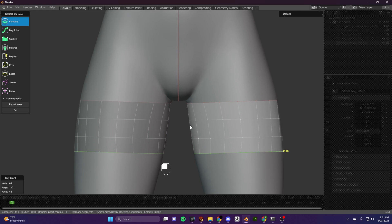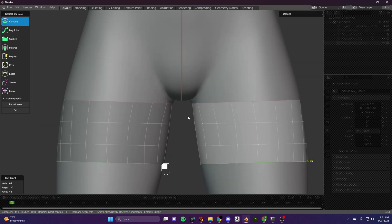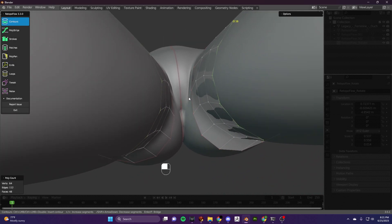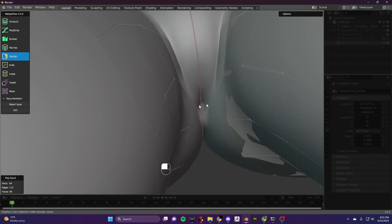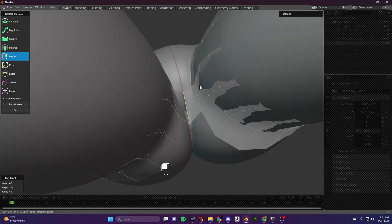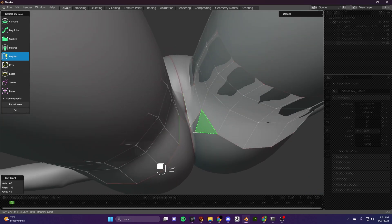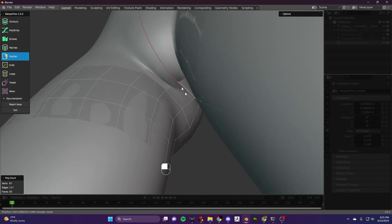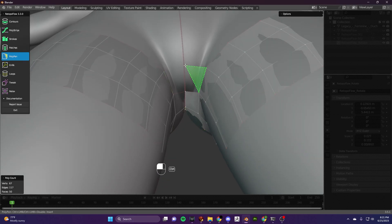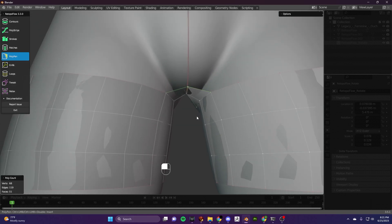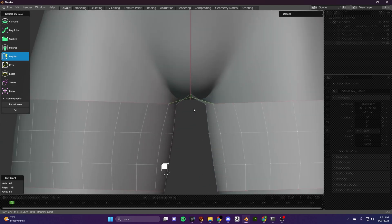Next I'm going to connect both sides of the legs. To do that I'm going to use my polypen tool. Remember, to activate the tools in Retalco Flow you hit control. So I'm going to connect those two that are directly in between the thighs — the ones at the back of the thigh, so close to the buttocks area, and also the ones at the crotch area.